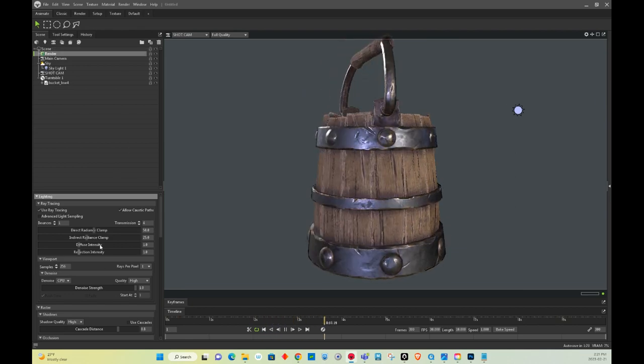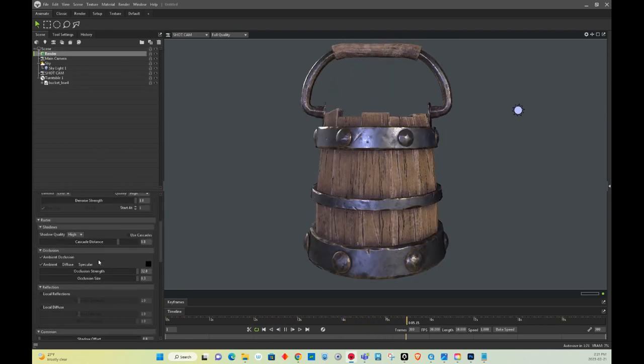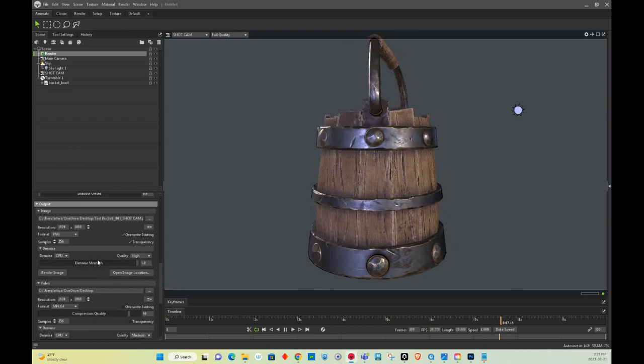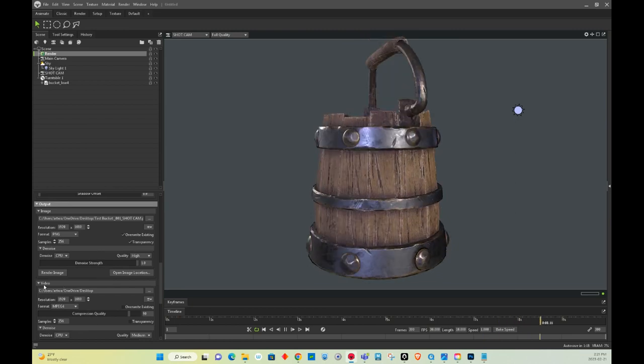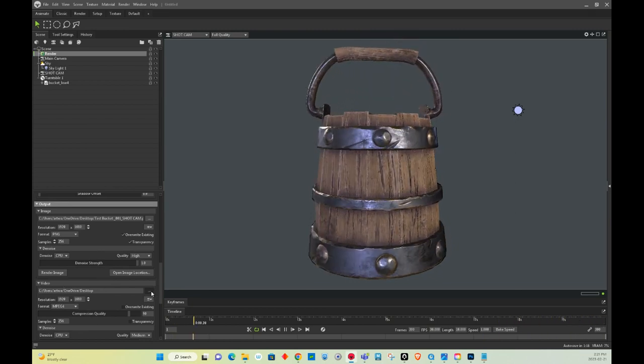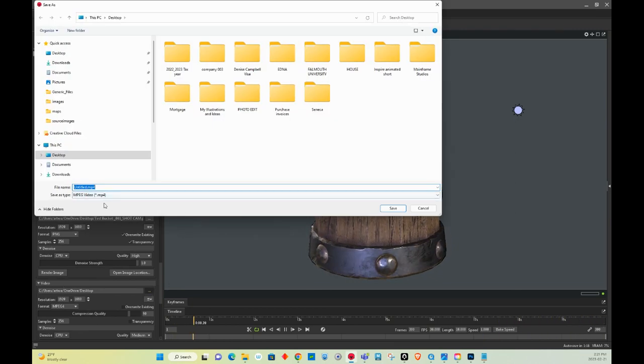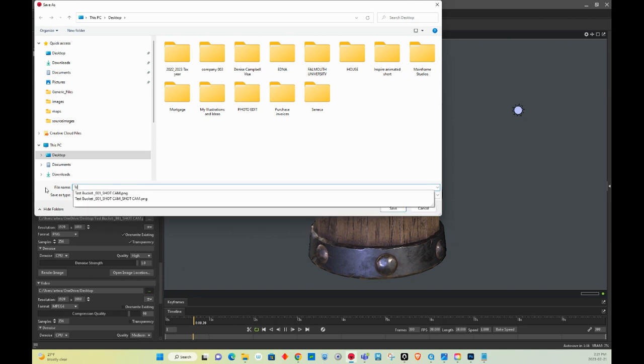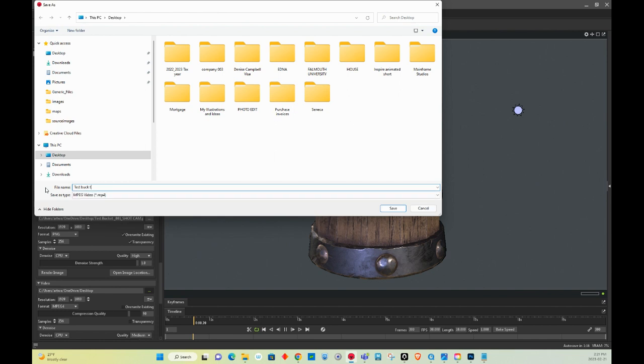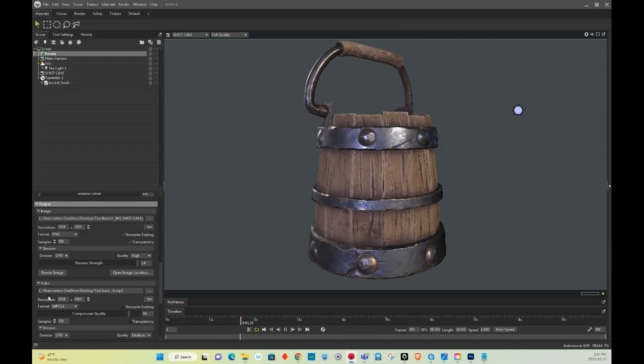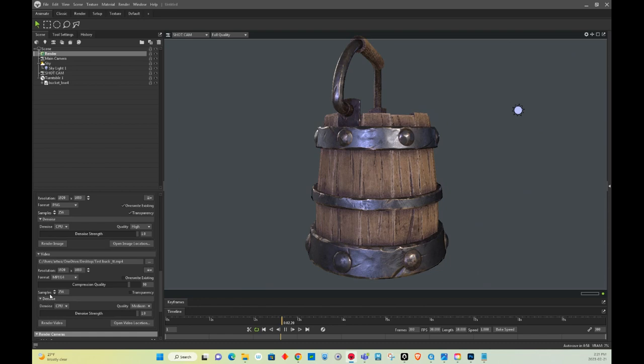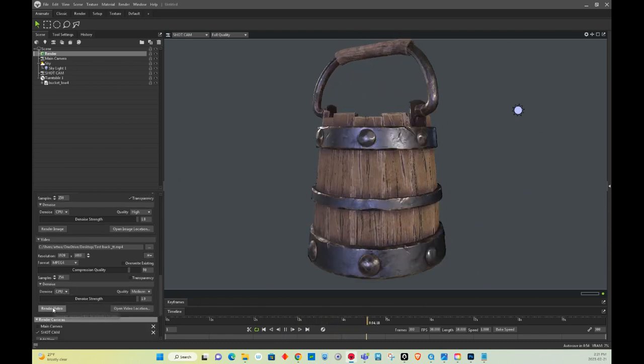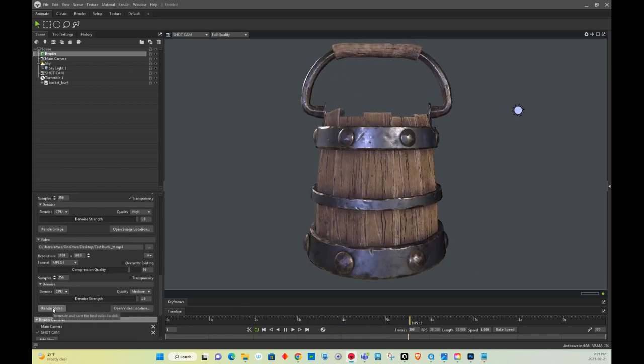You could select it, and go down here. You see it has a video side. I'm going to save this. It's going to be an MP4, so I'm going to say test bucket render underscore TT for turntable. So I'm going to say save, and then I'm going to click on render video.